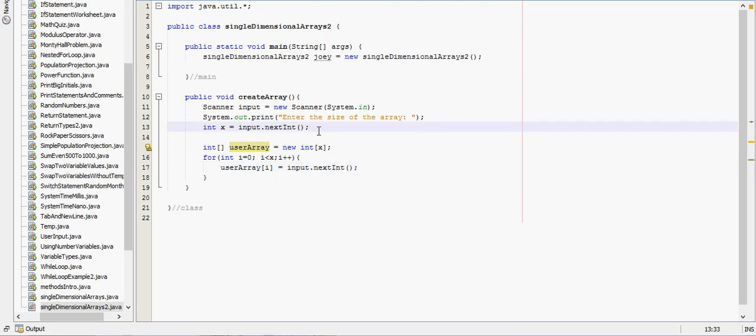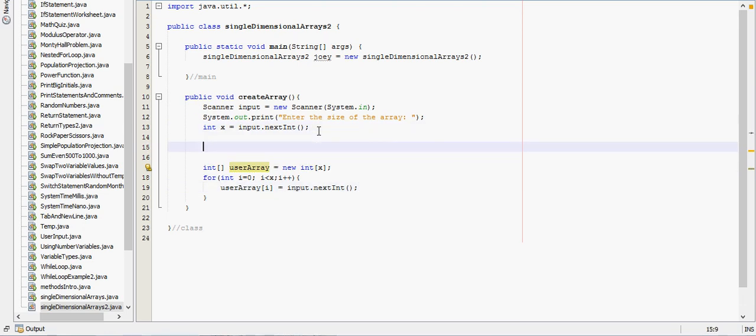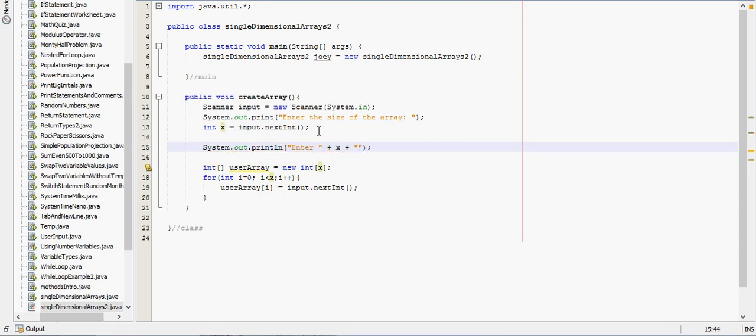And we'll create a print line up here telling them the user enter, we'll tell them to enter x numbers for the array.